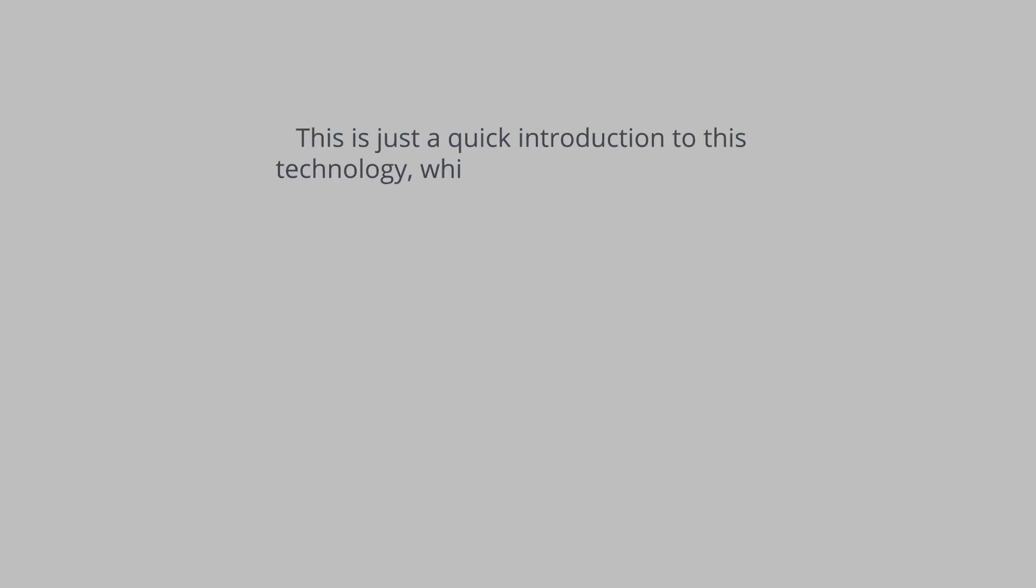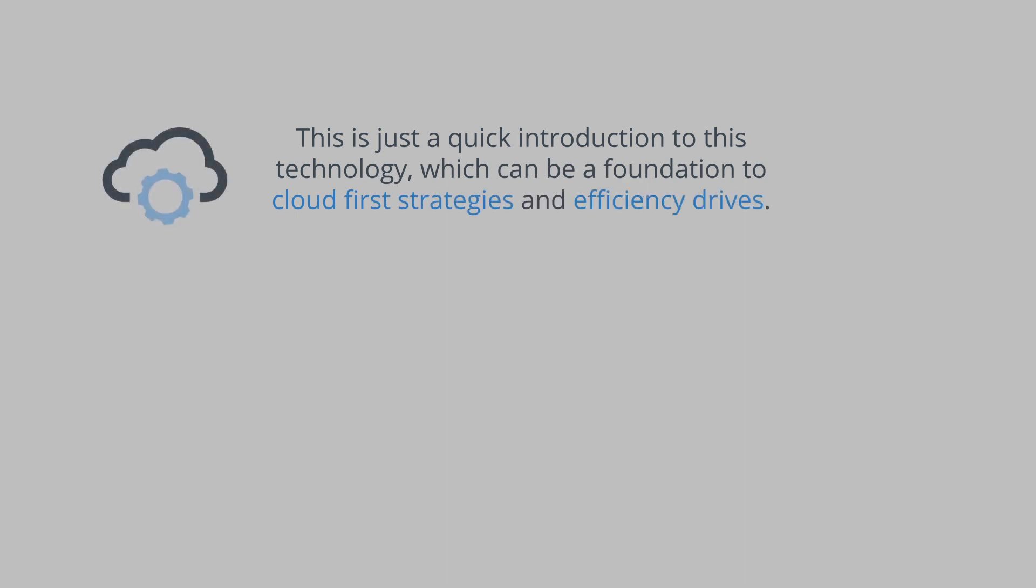This is just a quick introduction to this technology, which can be a foundation to cloud-first strategies and efficiency drives.